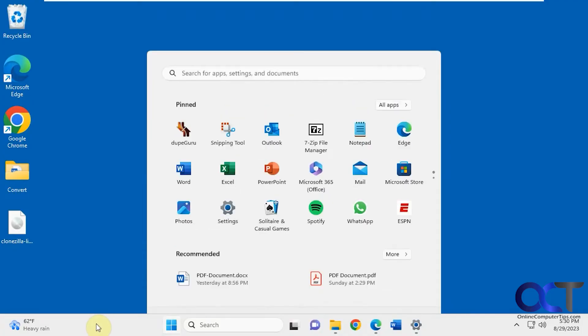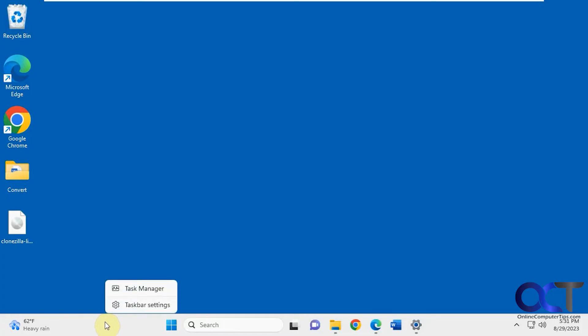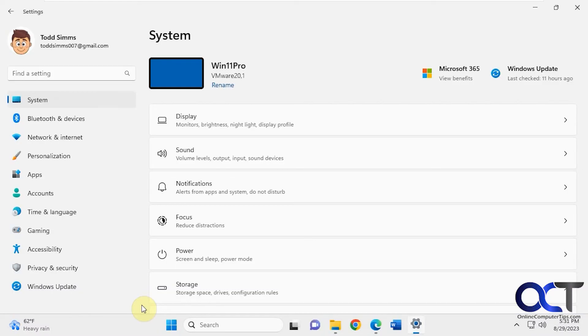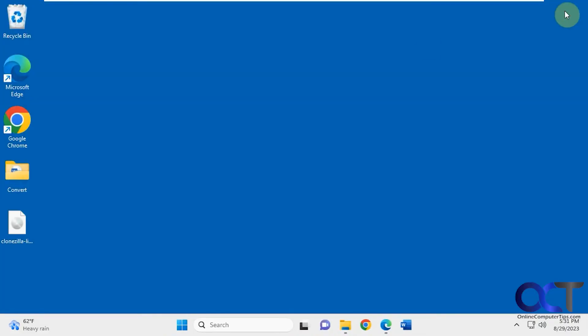And as I mentioned in the prior video, you can't do anything with the Windows taskbar when it comes to moving it around. You click and drag, but nothing happens. And when you right click on it, you only have taskbar settings and task manager. And the taskbar settings just will take you into the settings for the taskbar itself, which we'll be getting into in another video.